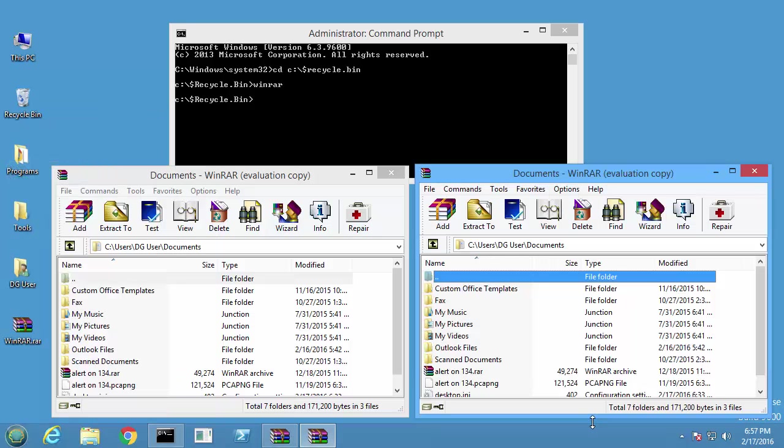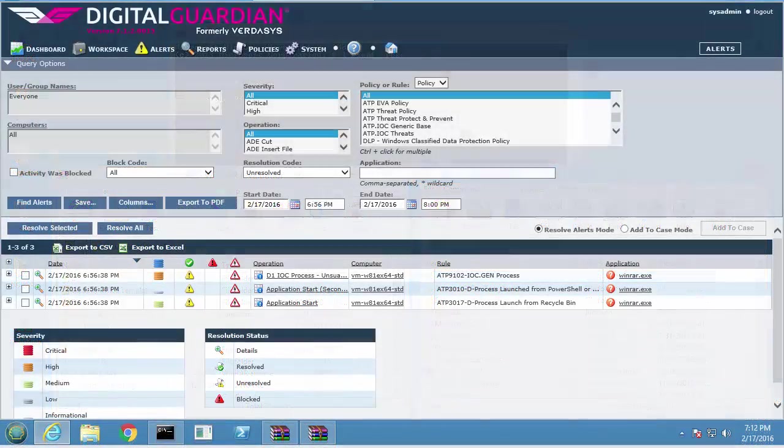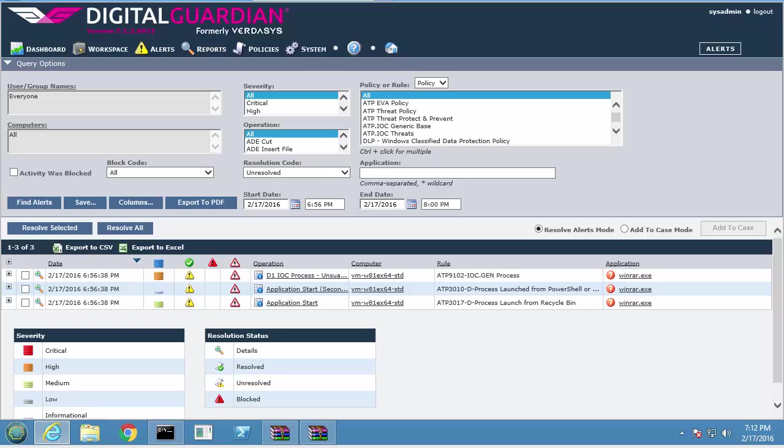Now let's see the difference within the DGMC. Digital Guardian builds a story to determine the intent of the events, essentially answering: is this malicious behavior or not?